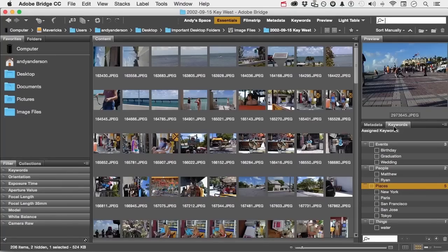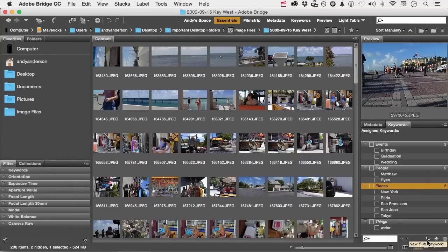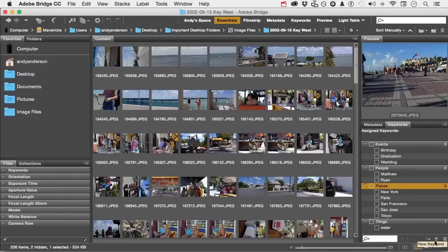So what I would like to do is create a keyword, Florida, in places. Now, that's a sub keyword. You have two buttons down here. One to create a sub keyword within another keyword. One is to create the keyword itself, which would be like places.